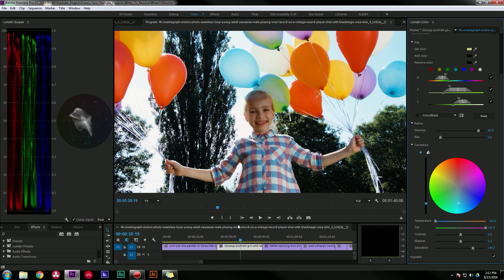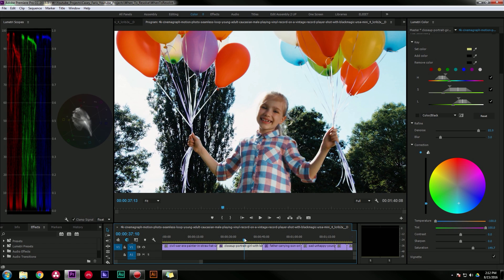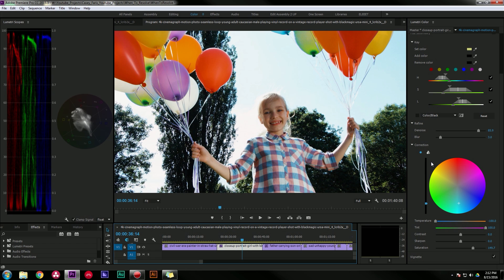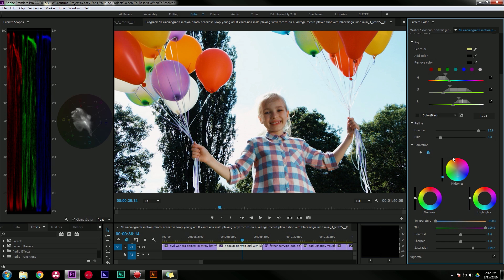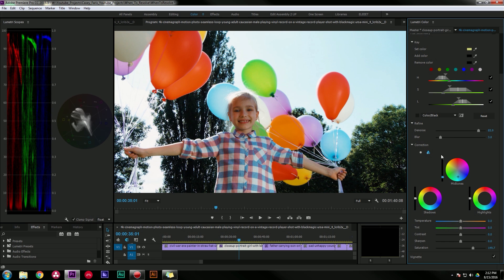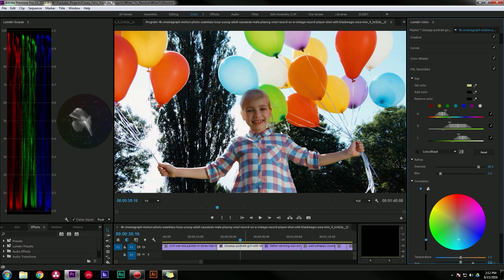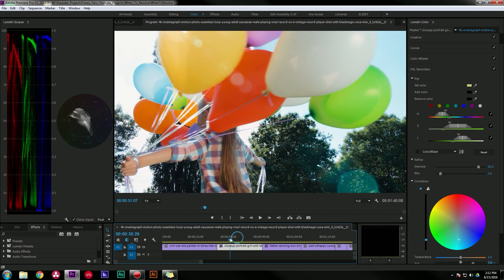Once you've set your key, you have a bunch of adjustments down here. You can also switch it to three-way color corrector and play with things there. So there's our enhanced green balloons and it looks nice.